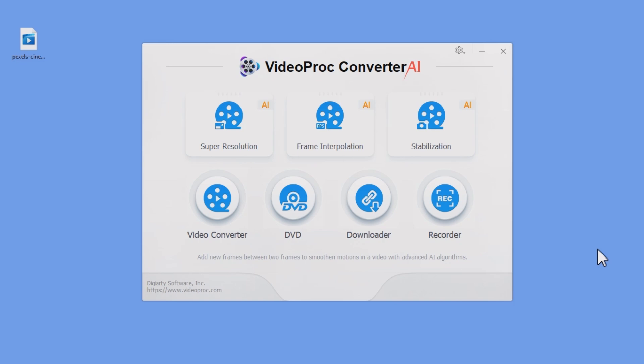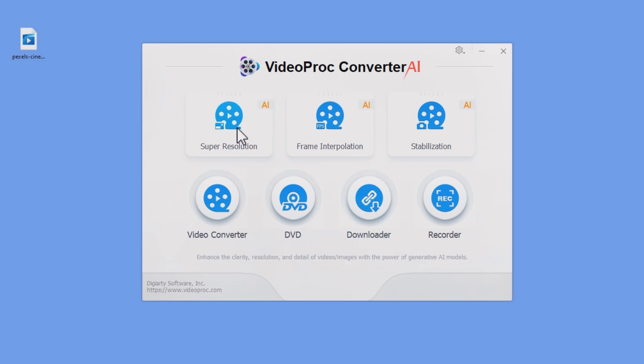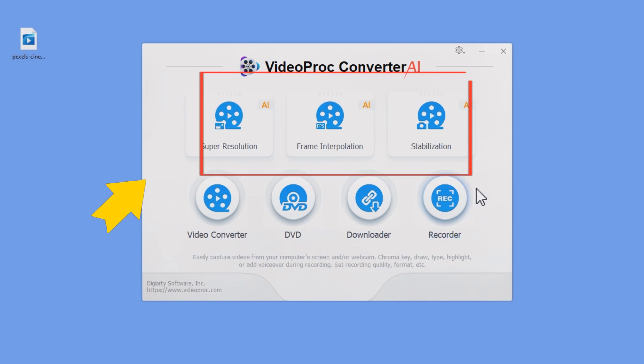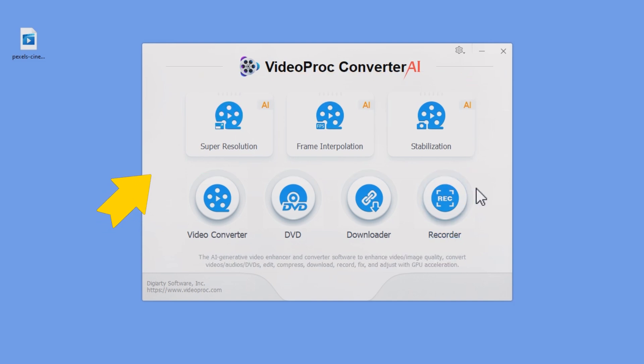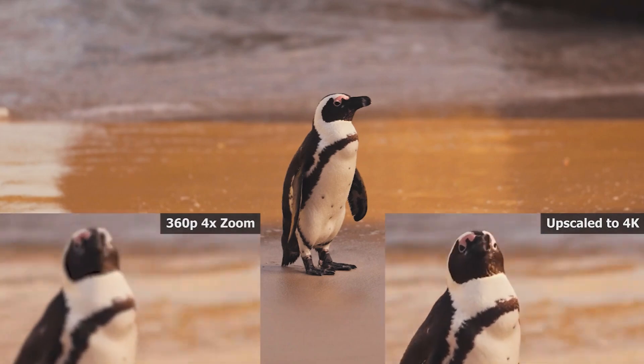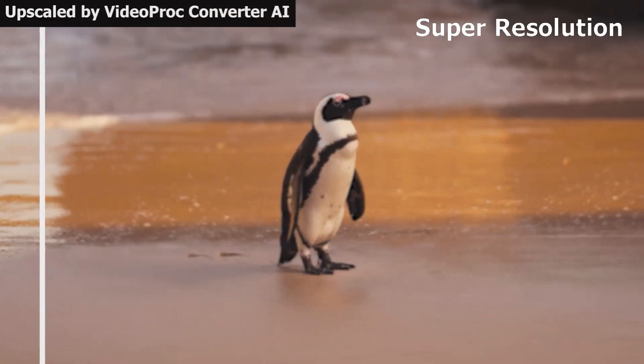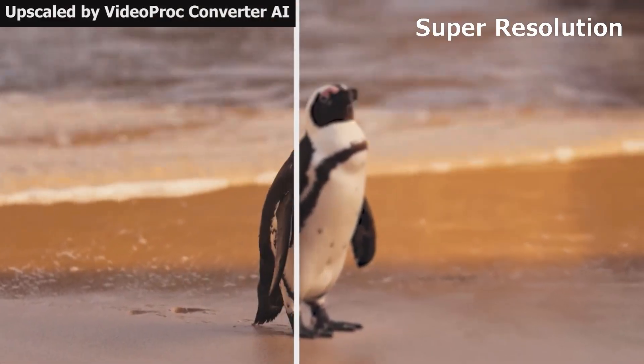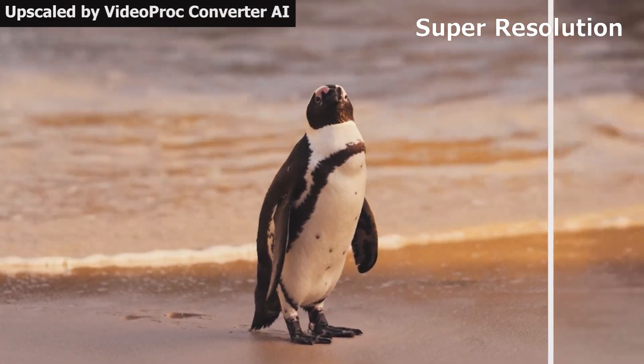If you want to enhance your GoPro video further using AI tools, use the AI tabs at the top to upscale its quality, smoothness, and stability. Here is a comparison of the video before and after using the three AI features.